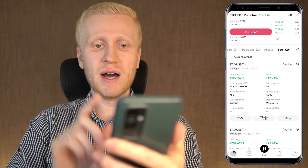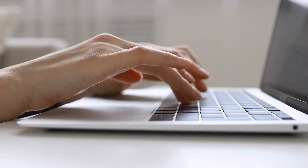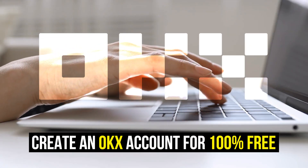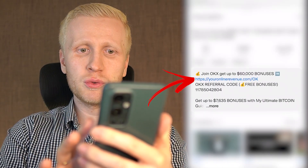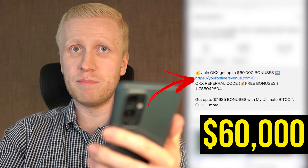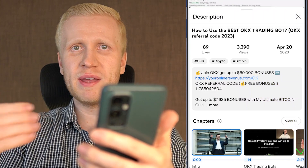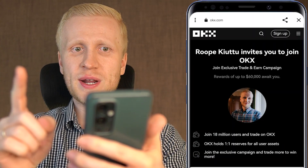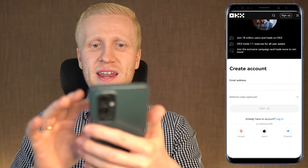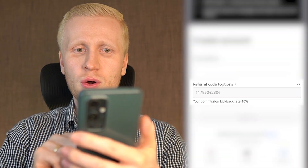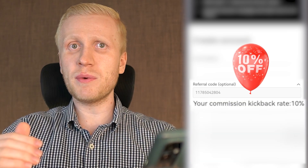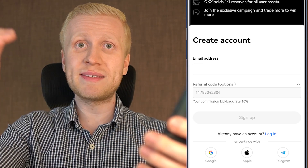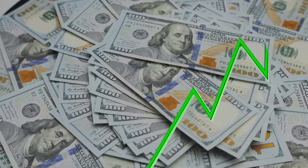But first, when you want to start making money on OKX using any method, you need to create a 100% free account. I will leave you a link in the description right below my video where you can get up to 60,000 dollars worth of welcome bonuses. You will also get automatically my referral code that gives you an additional 10% discount on your trading fees, which is perfect if you are planning to use trading bots because you will save money on fees which will increase your profits.